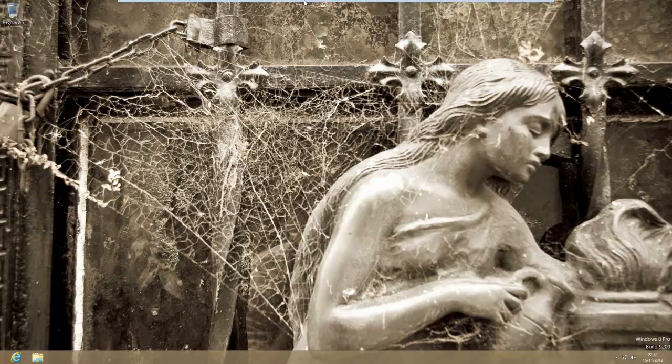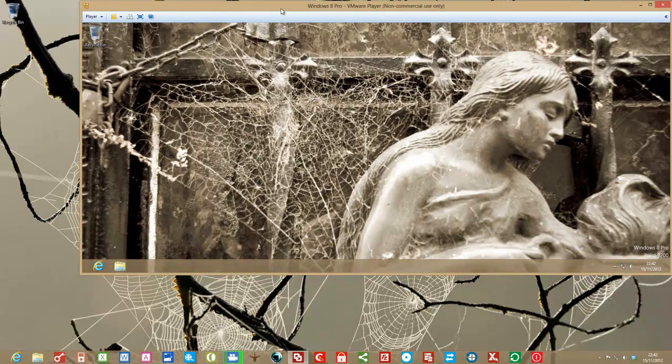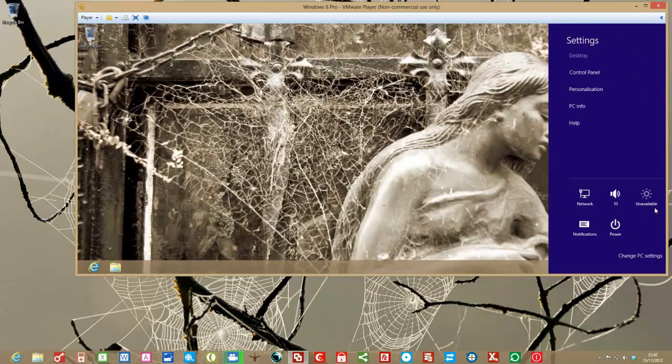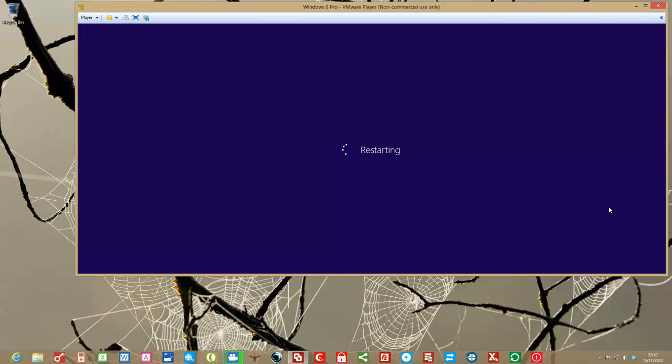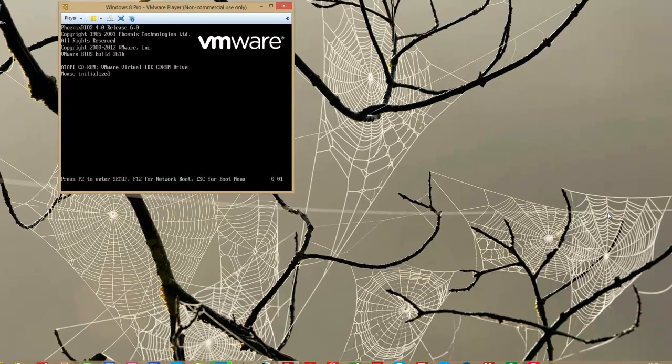So again now if I just decrease the size of that VM window and again come down settings power restart. And hopefully this time as well as bypassing the lock screen, we will also bypass the logging in with the username and password. So again I will just pause this video and wait for the VM to reboot.